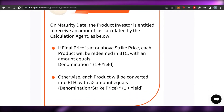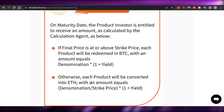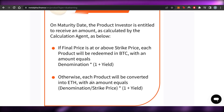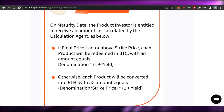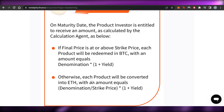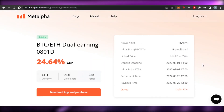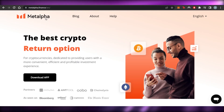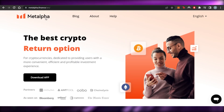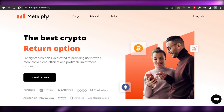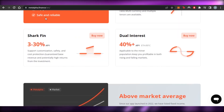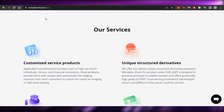For Dual Interest calculation: if the final price is at or above the strike price, each product will be redeemed in BTC with an amount equal to the denomination multiplied by (1 + yield). Otherwise, each product will be converted into Ethereum with an amount equal to (denomination / strike price) multiplied by (1 + yield). You can calculate your investment amount and expected return. Meta Alpha offers high rewards and yields, making it one of the leading platforms.